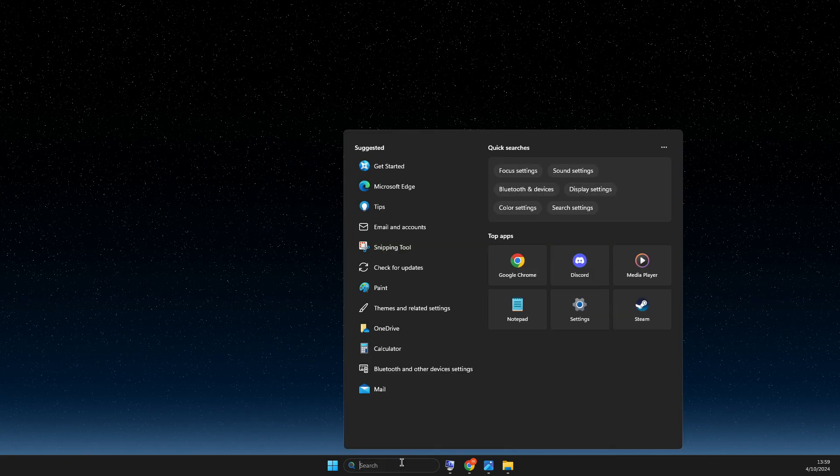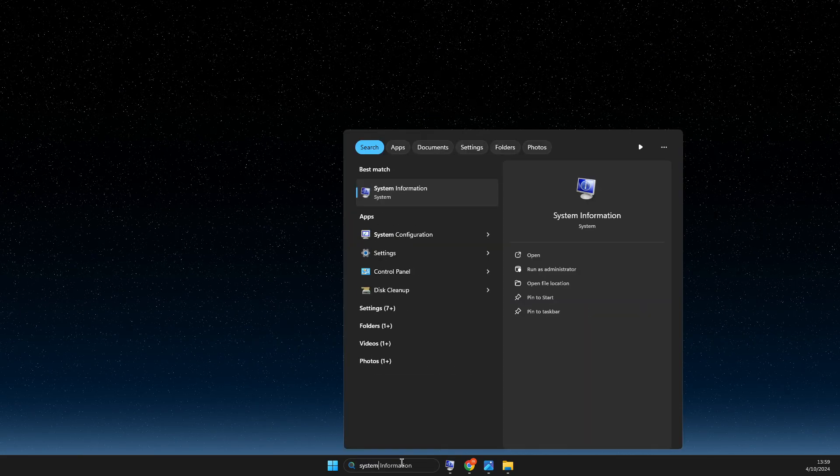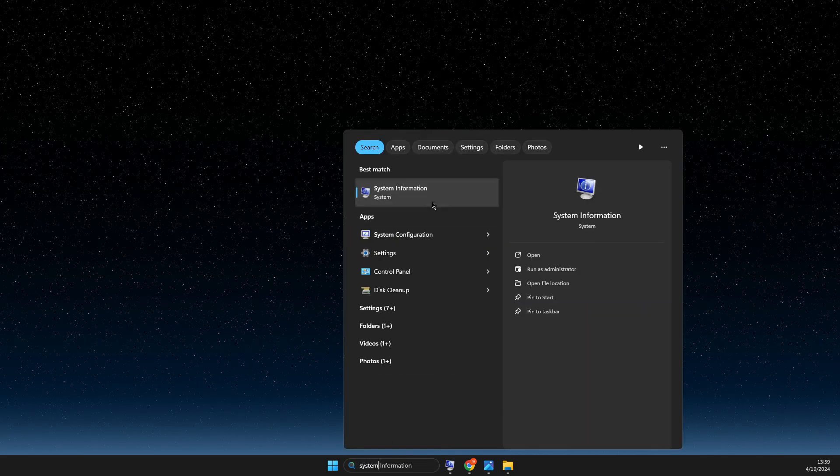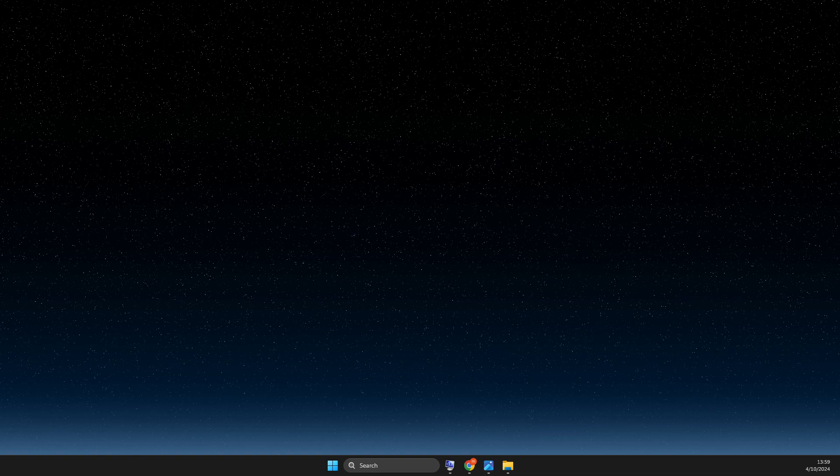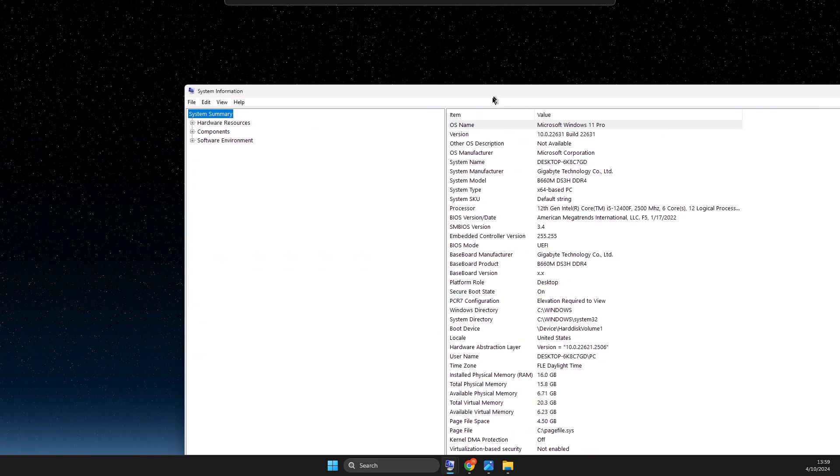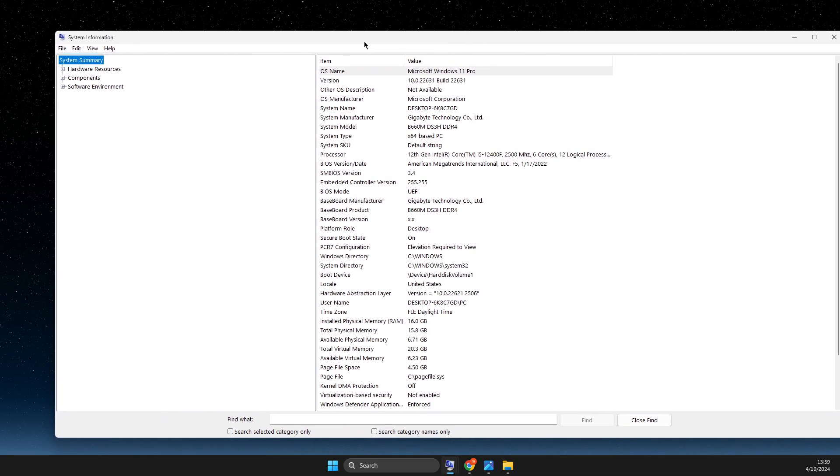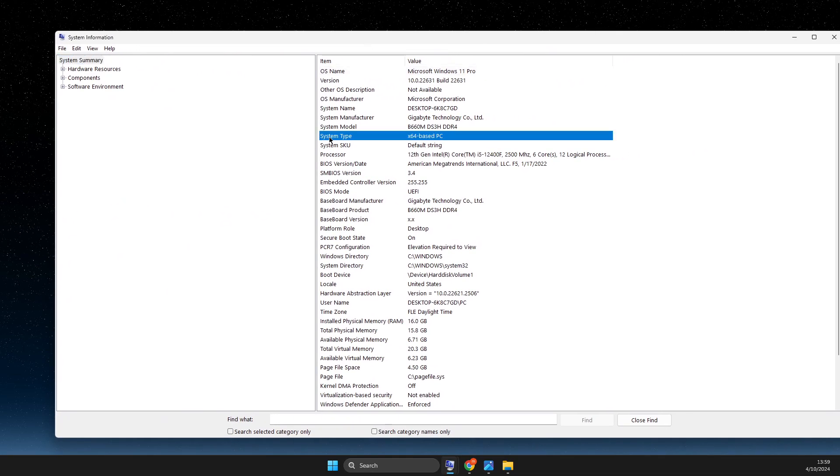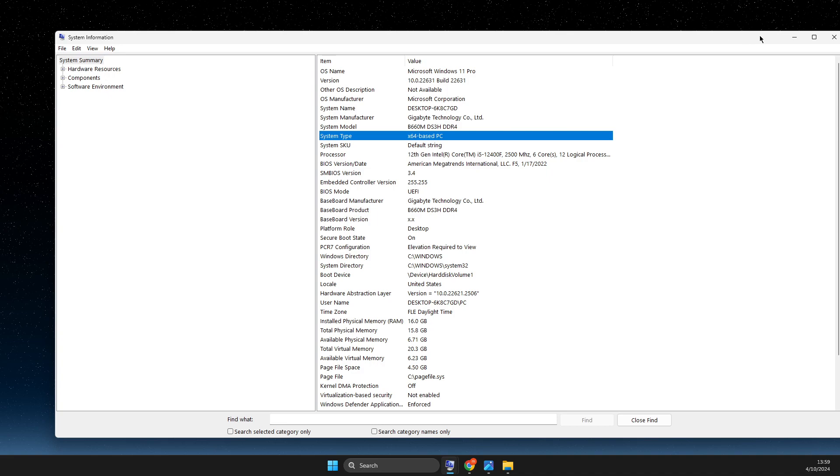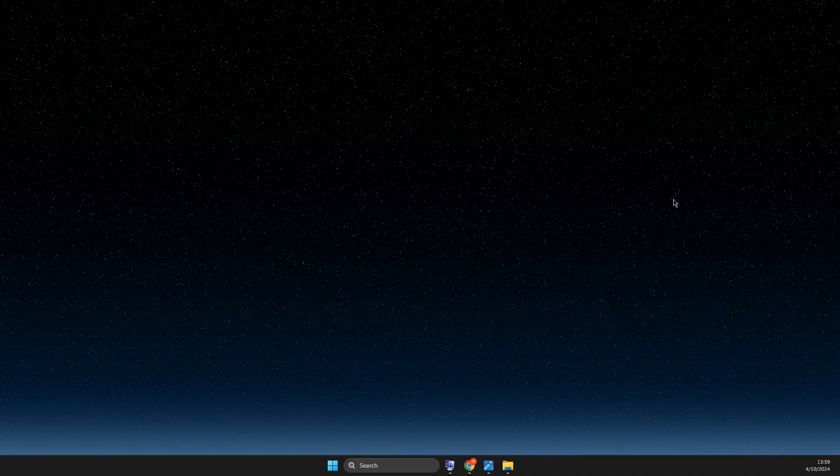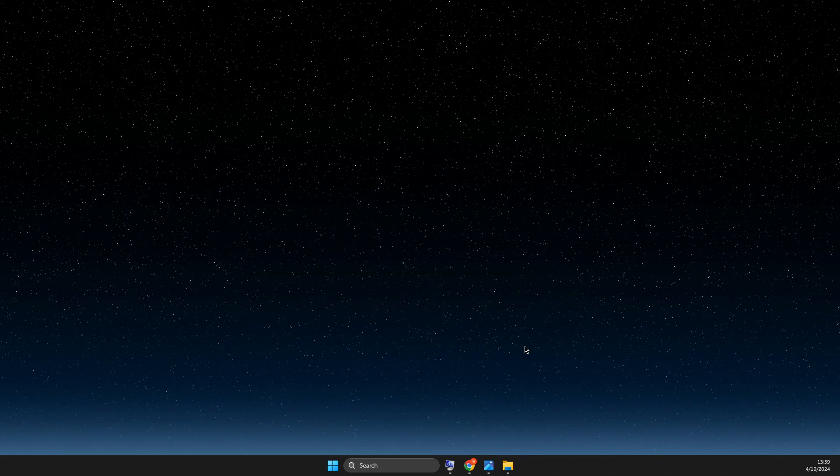...you need to go to search and look for system information. On system information, you need to look what system type your machine is, 32 or 64-bit.